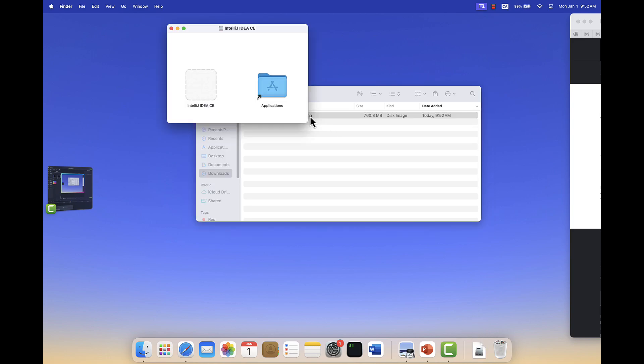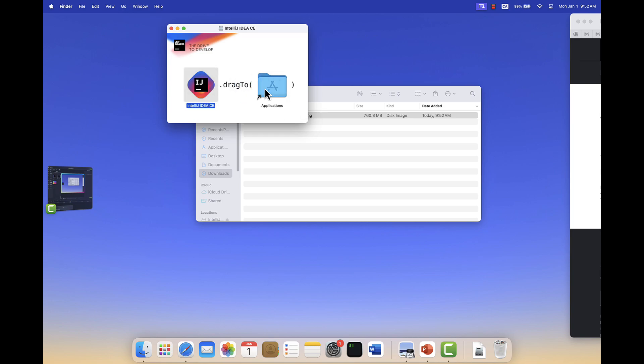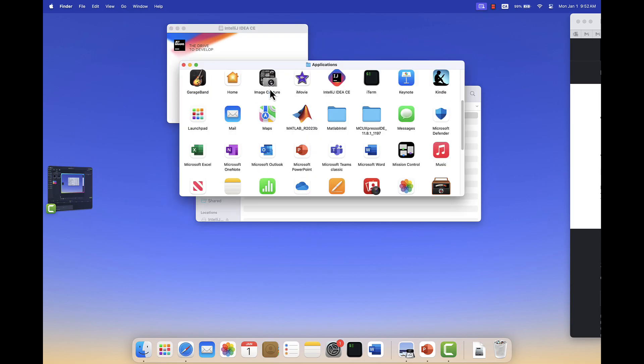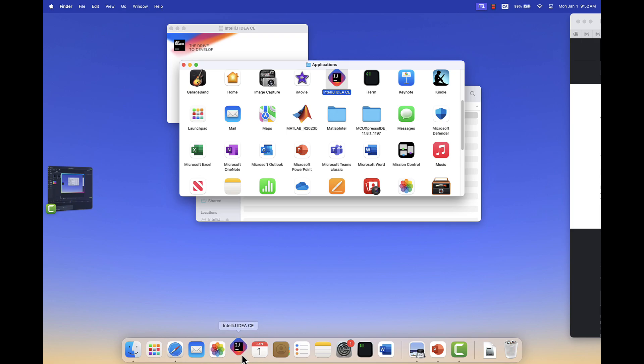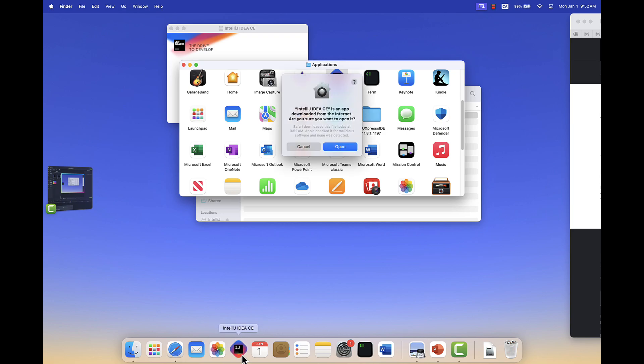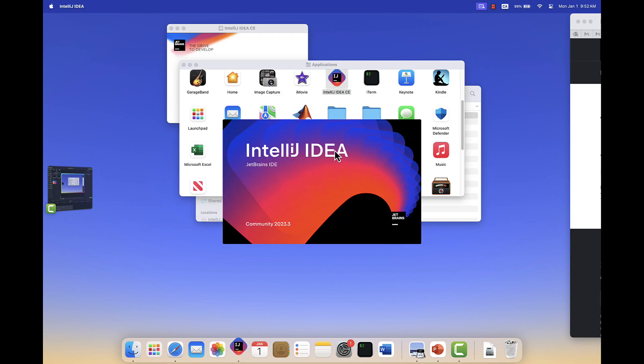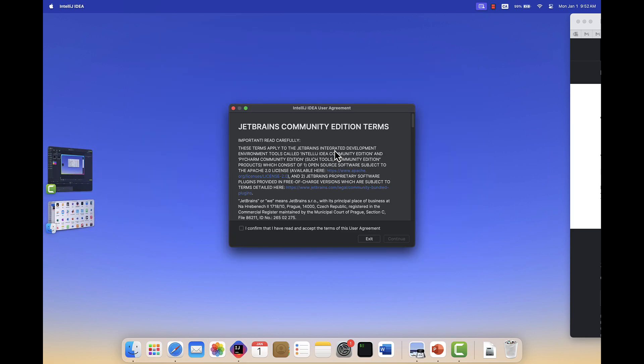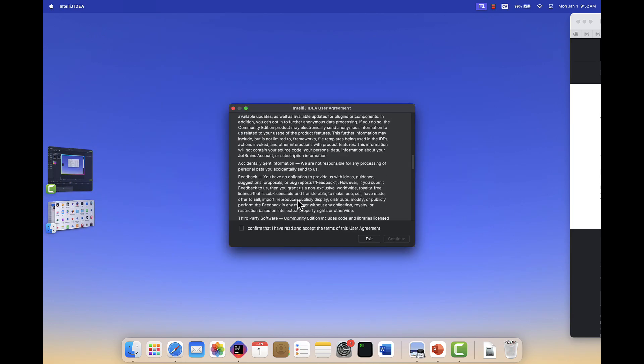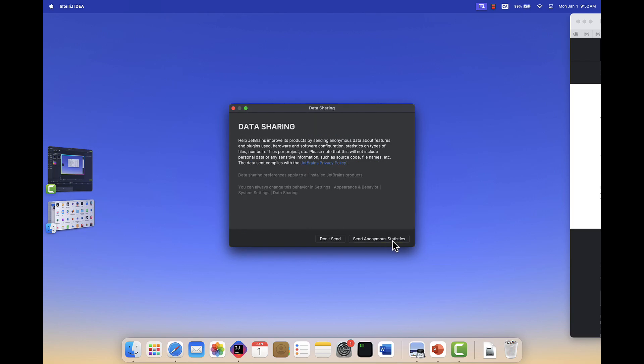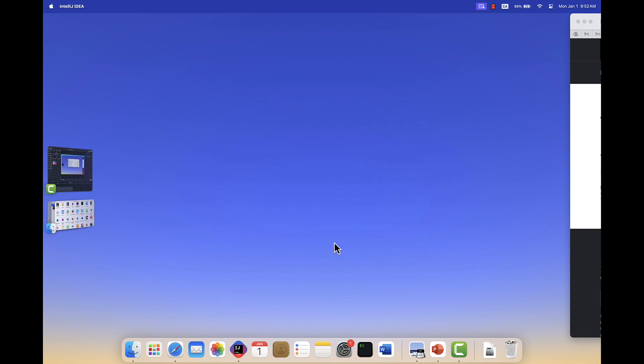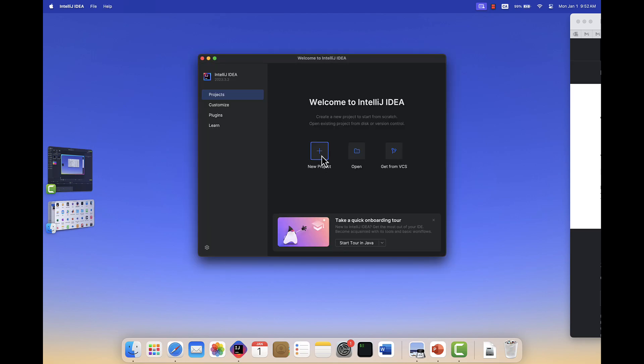So there's the installation file. I drag it into Applications. Go into the Applications folder. Drag it onto the dock. Yeah, right there. Click on it. And it will open up. Yep. I say yes. It's okay. I say yes to the Terms and Conditions. No to the Data Sharing. New Project.